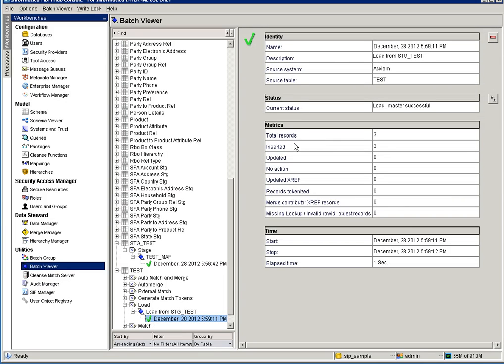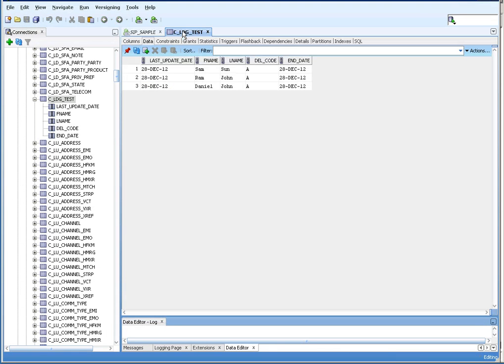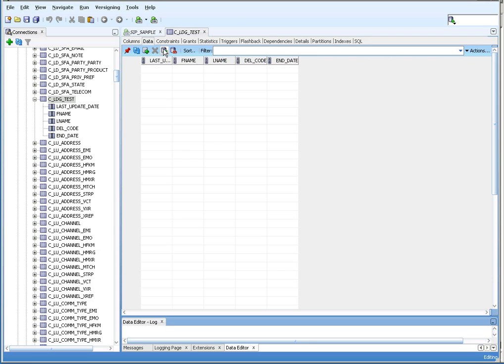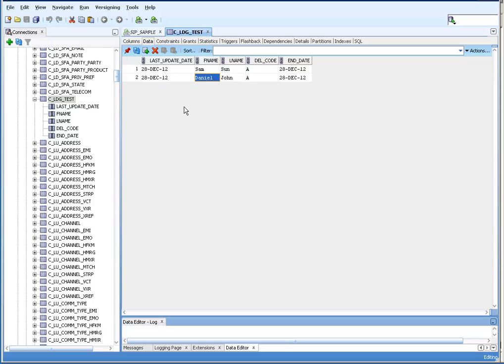The load job also succeeded with 3 inserted records. Now, according to HDD, let me delete one record — the RAM record — from the source system, meaning from the landing table. Now I have two records. For the next stage job run, the contents of the previous landing table will be compared with the current landing table. The deleted RAM record will be inserted back with del_code equals 'I', meaning inactive.